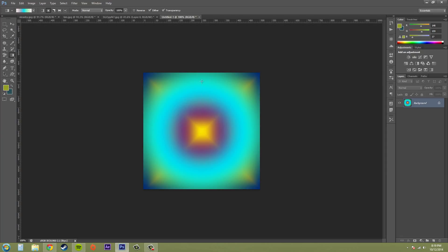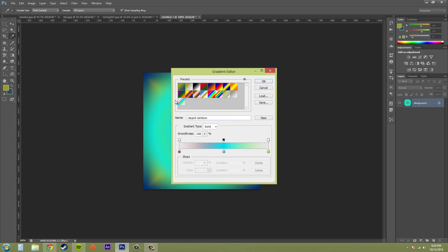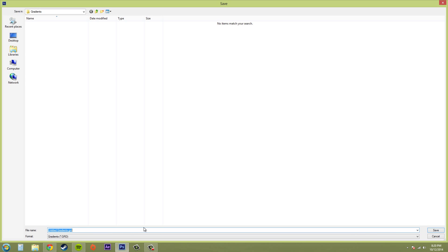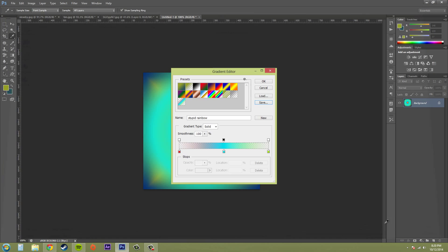So this is how to make your own custom gradients and that's pretty much it for that part. Now, if you want to save your gradient as a preset, click on it and then hit save and it'll save your gradients for you there. So that's easy enough.